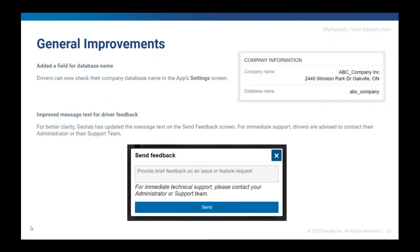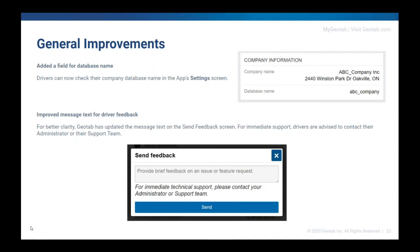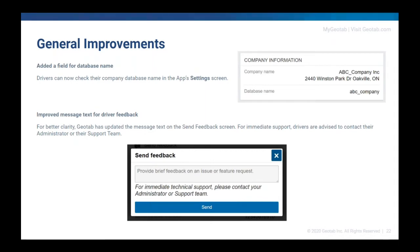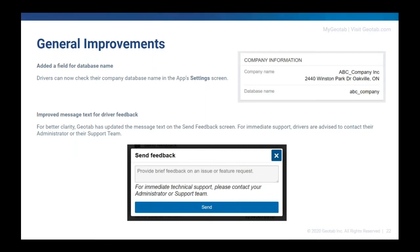Inside of the system settings, we have added a field for database name. So now it will show your company information and also the database name. This is mainly for supporting the actual customer. If they were to call into the Geotab support line, we do usually need to know the database name and drivers a lot of times wouldn't know it. So now they can just go into the system settings and get that database name. And our support team will obviously be able to guide them into that section if they don't know how to get there. It's just going to be a lot easier for us to verify which database we should be looking at so we can help that person who called in.